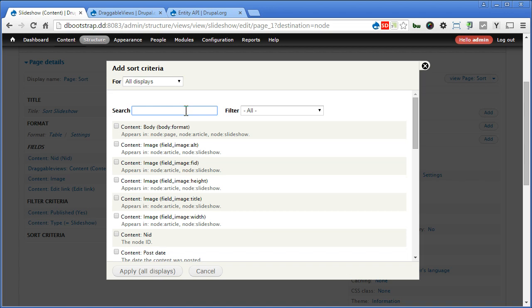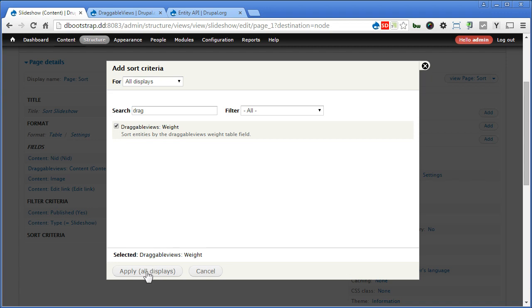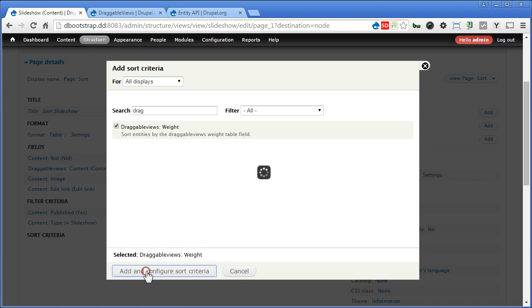Let's search for drag. Draggable views. Now this side we can apply to both views, block and page. Keep everything as it is.